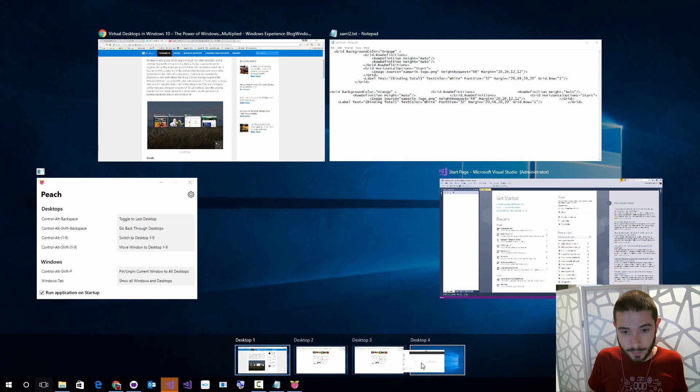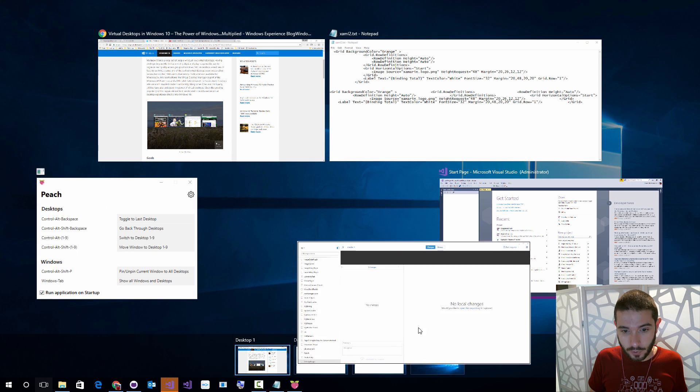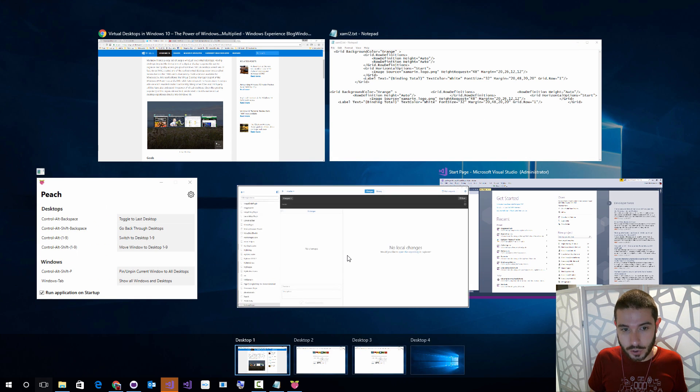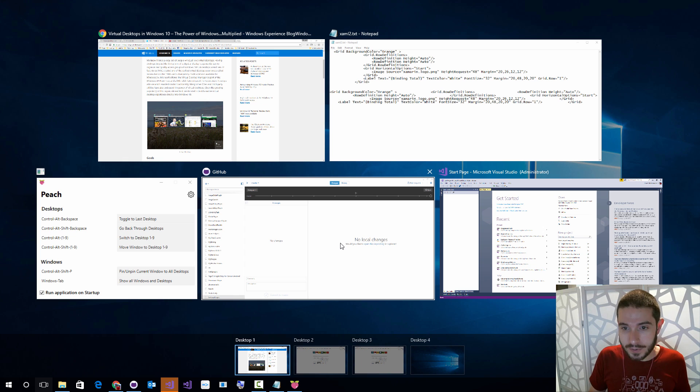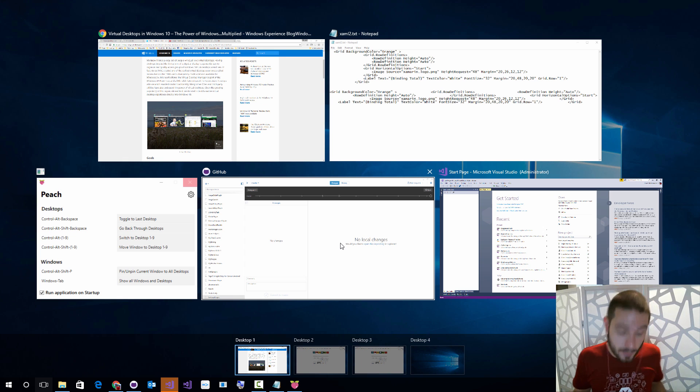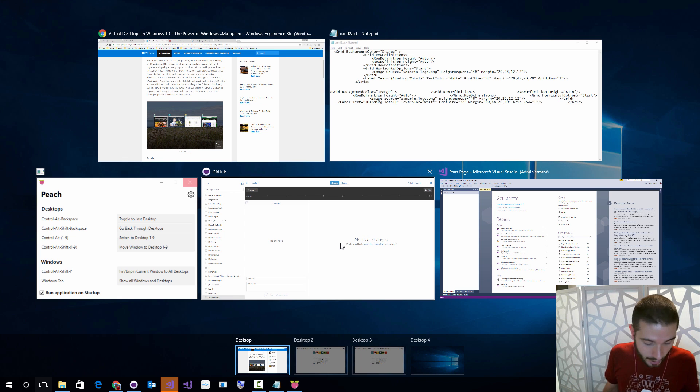Hit Ctrl+Tab again, I can go back to my desktop. I can drag and drop this GitHub over here if I wanted to. But at the same time, I'm kind of zooming in and out a lot.